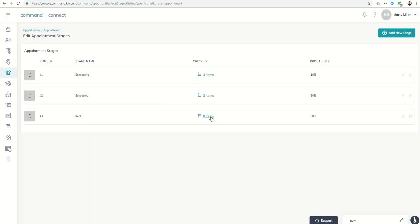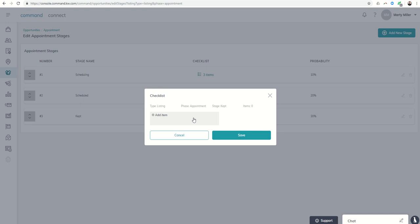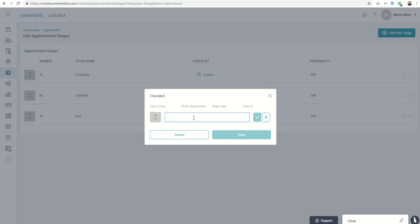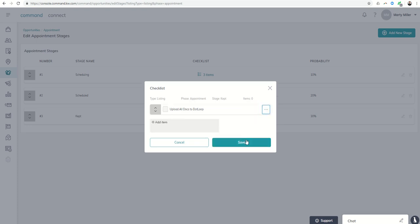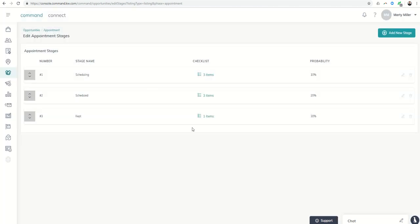The appointment happened. They actually kept the appointment. I got the appointment. What's an item there to make sure I'm compliant? Upload all docs to dot loop. So that way I make sure that my brokerage and I are compliant with regards to my paperwork. So that would be some examples of some checklists. I'm sure there's some items that you can think of. I'm sure there's items I will think of to include in each one of those stages.